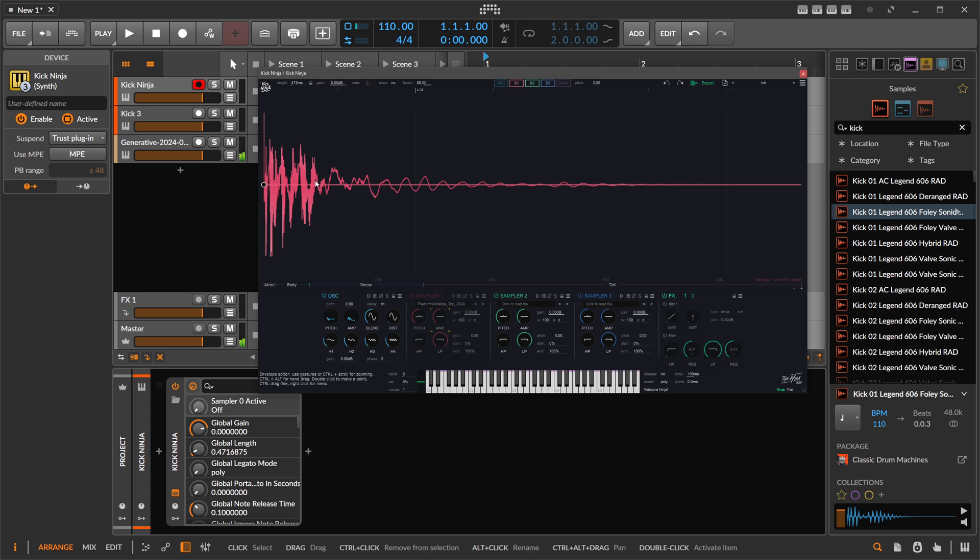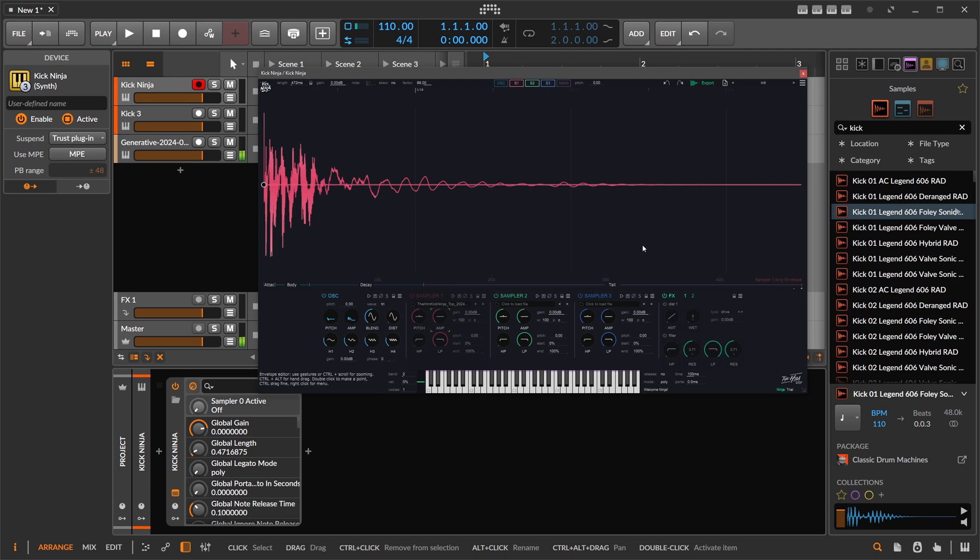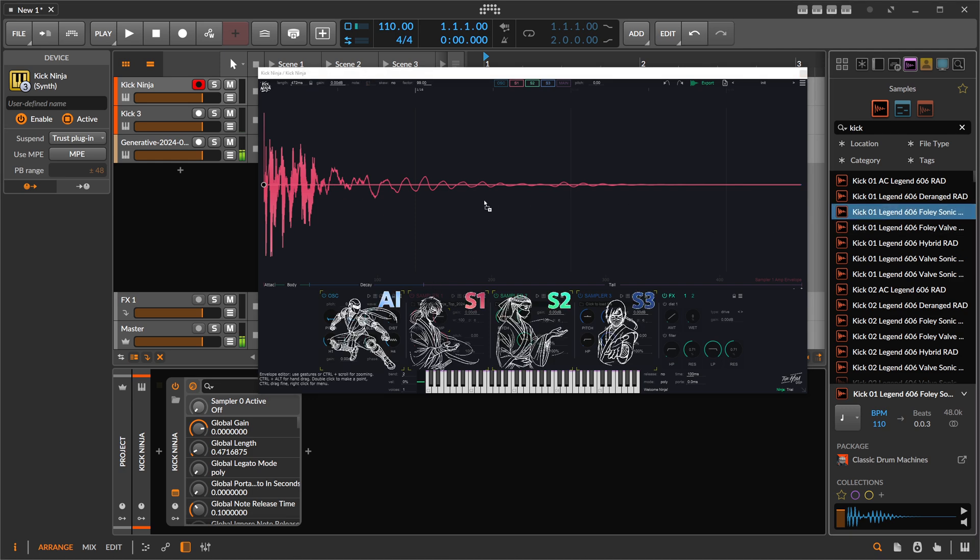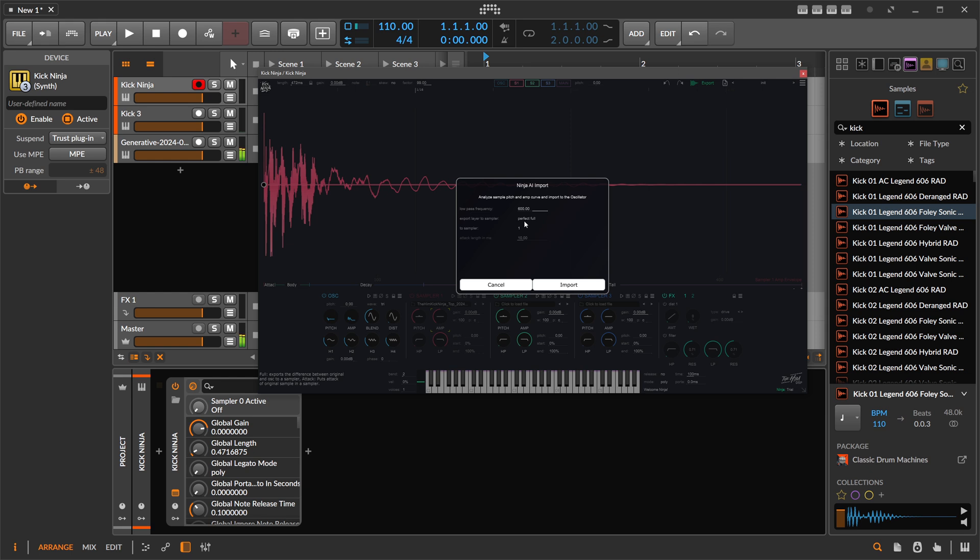Let me check. Yeah, Perfect Full exports the difference between original and the oscillator to a sampler. So they basically kind of invert or flip the polarity and then cancel out or remove the bottom or the fundamental of the kick drum and then use that sample as the top layer.